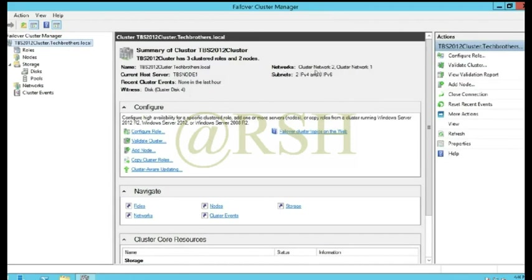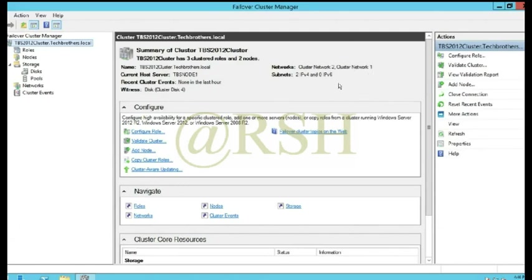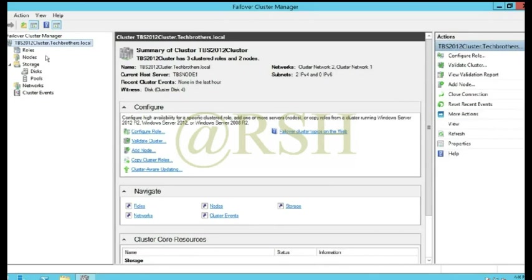Right now it is on Node 1. The cluster network is on Network 1 and 2. One is heartbeat and the other is for external communication. That means communication between cluster nodes and your organization. Network 1 private is communication between the nodes that you have added in this cluster.